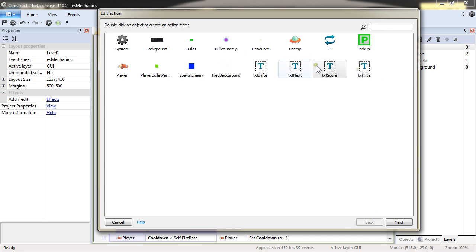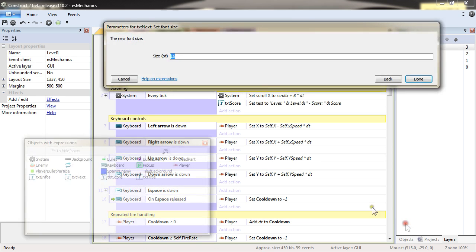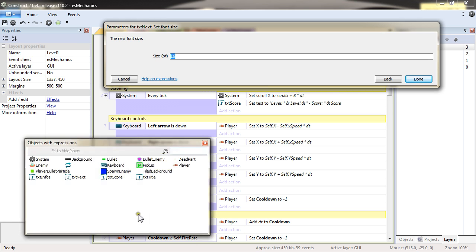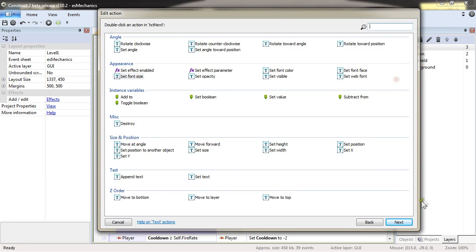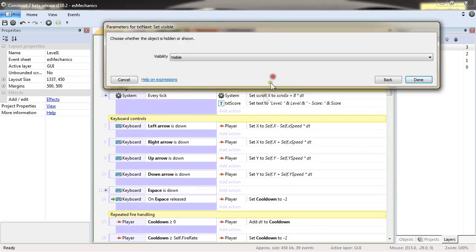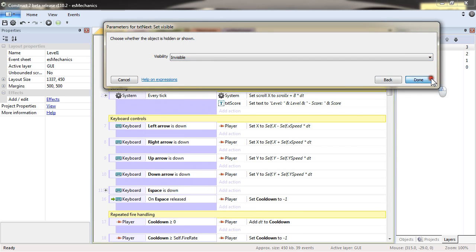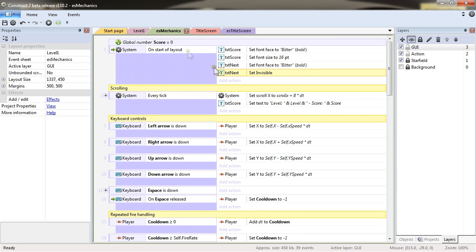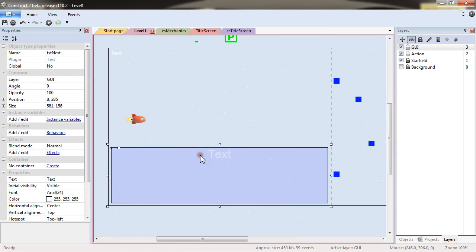TXT next. It's actually not about the size right there. It's rather setting it visible, actually invisible. On start of layout, I don't want to see TXT next. I want it to only display when it's the correct time.